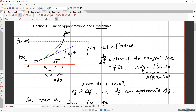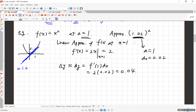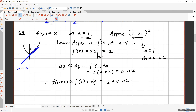This distance of 0.04 is a fairly good approximation of the real difference between 1.02² and 1². So f(1.02) is approximately f(1) plus 0.04, which is 1 + 0.04 = 1.04. That's our linear approximation answer.